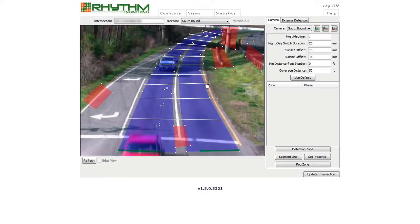While we do want to maximize detection capabilities by drawing the detection zones as far back as possible, there is no need to extend the zones beyond the point in the back of the camera view where the zone would be so tiny that it could not provide accurate detection.